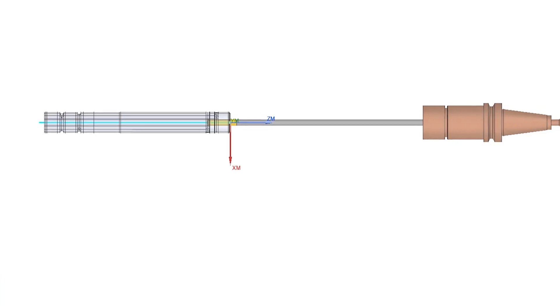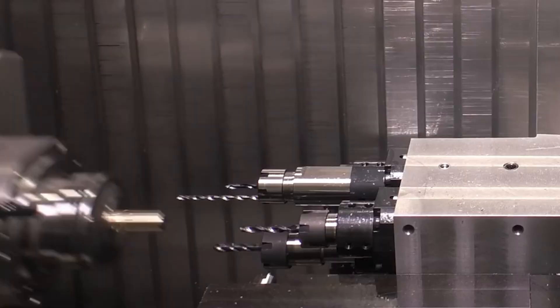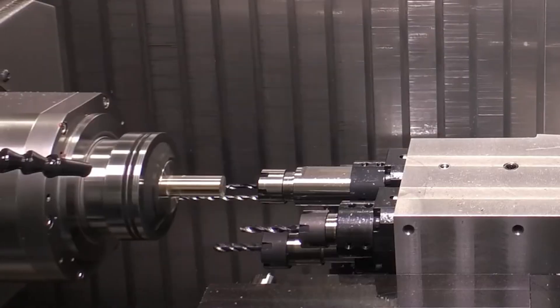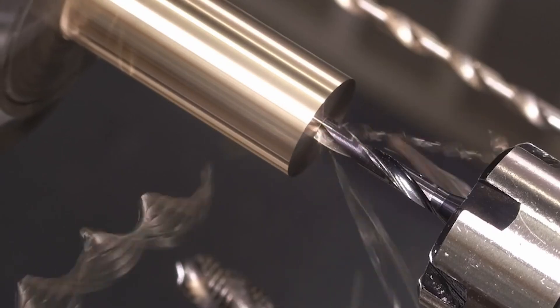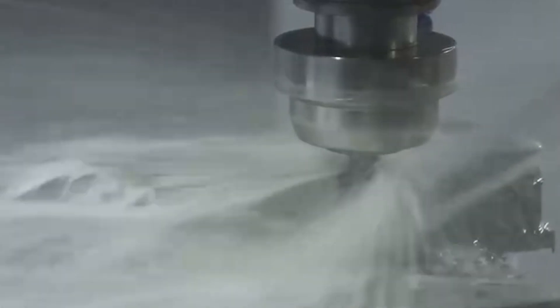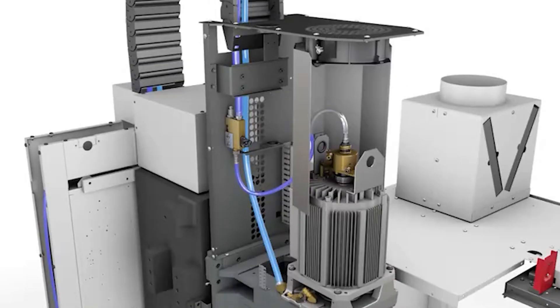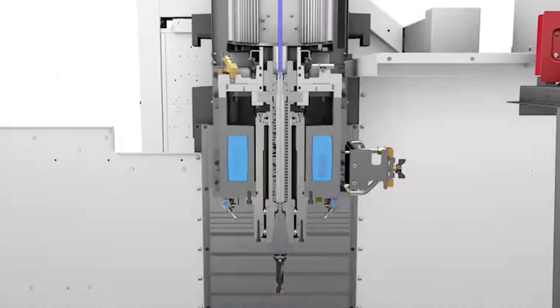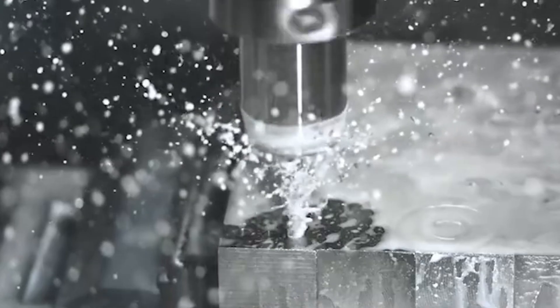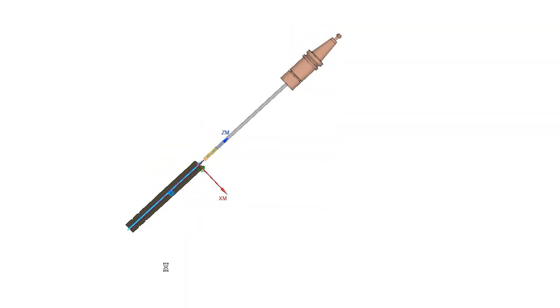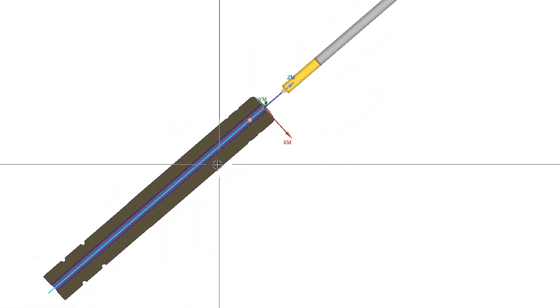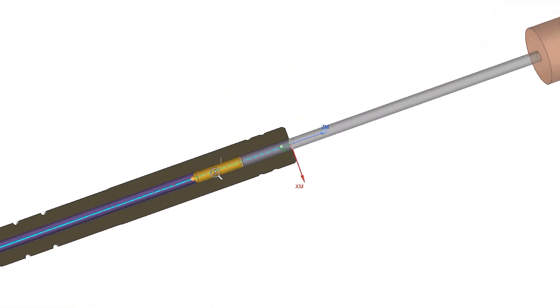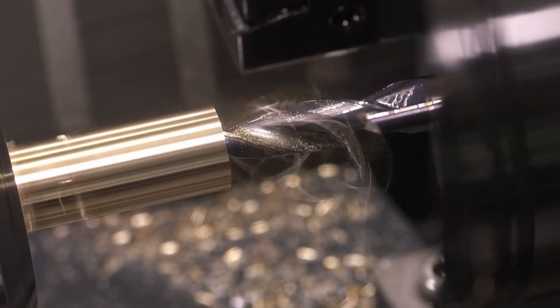To solve this, we use horizontal deep hole drilling with high pressure internal coolant and rigid tool holders. This allows precise cooling and efficient chip evacuation right where it's needed. We call it precision cooling plus smooth chip removal. It prevents heat damage and clogging, ensuring straight accurate holes while boosting quality and efficiency.